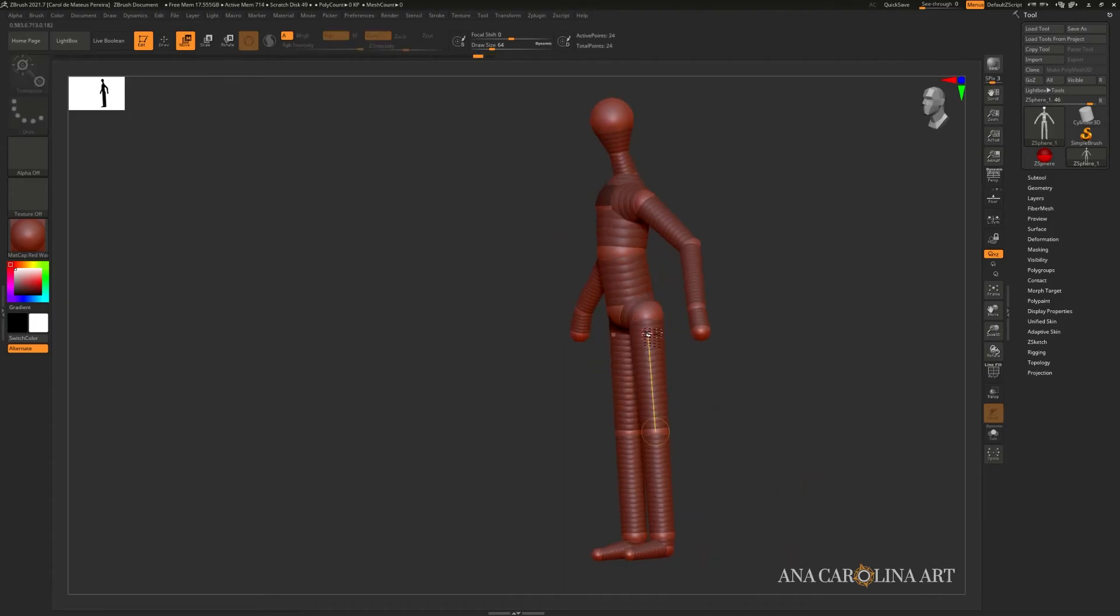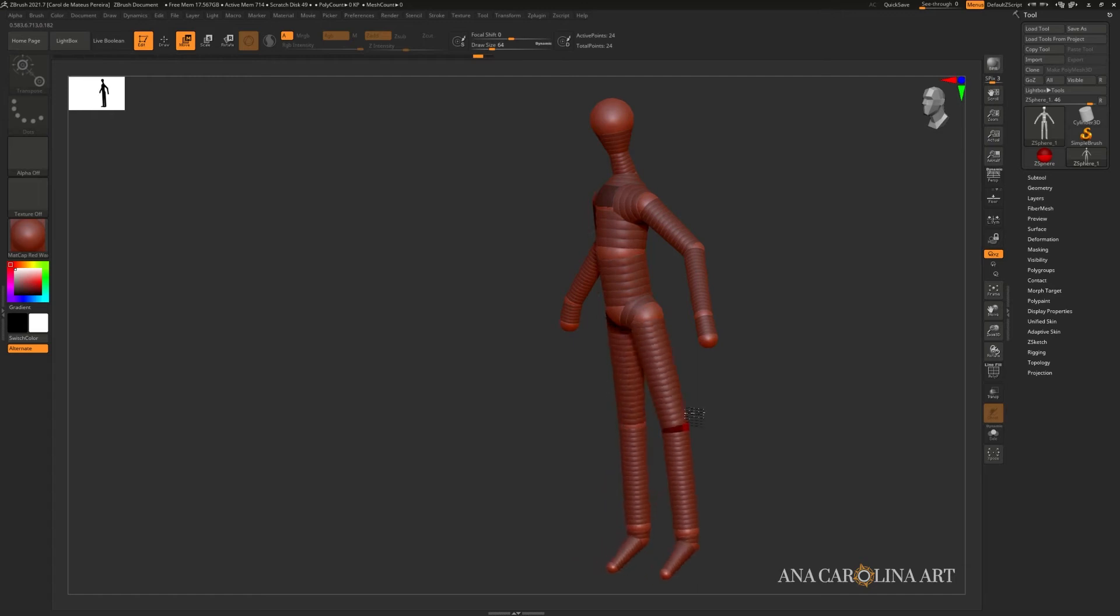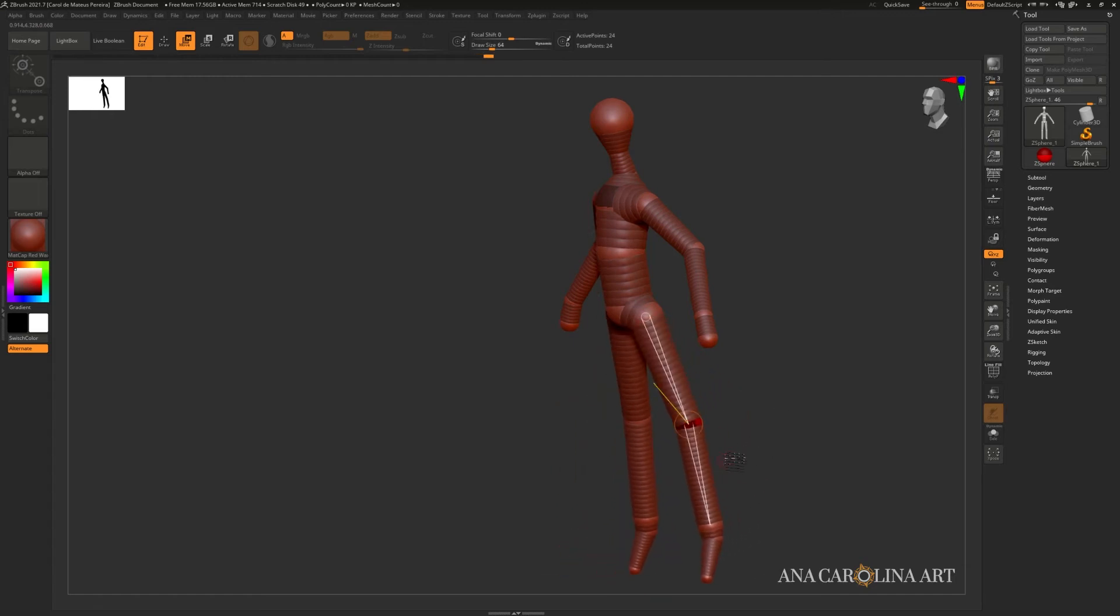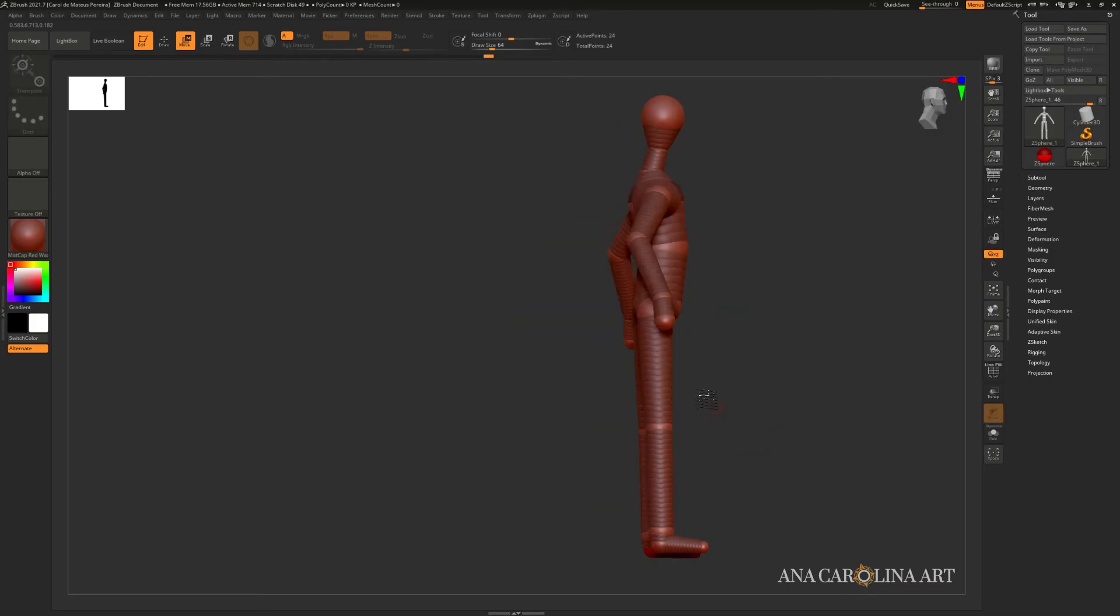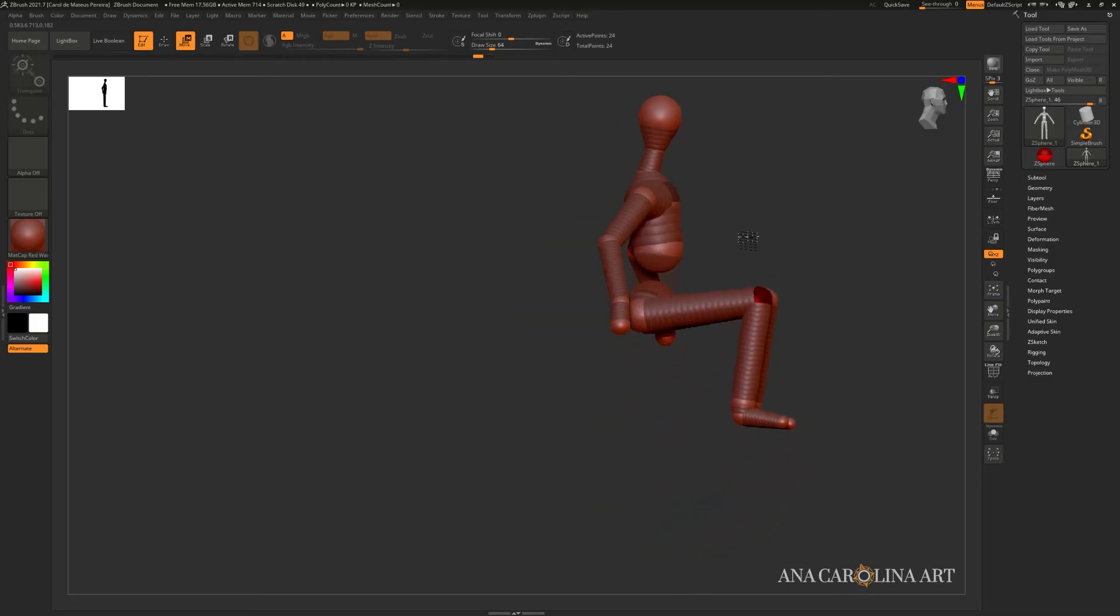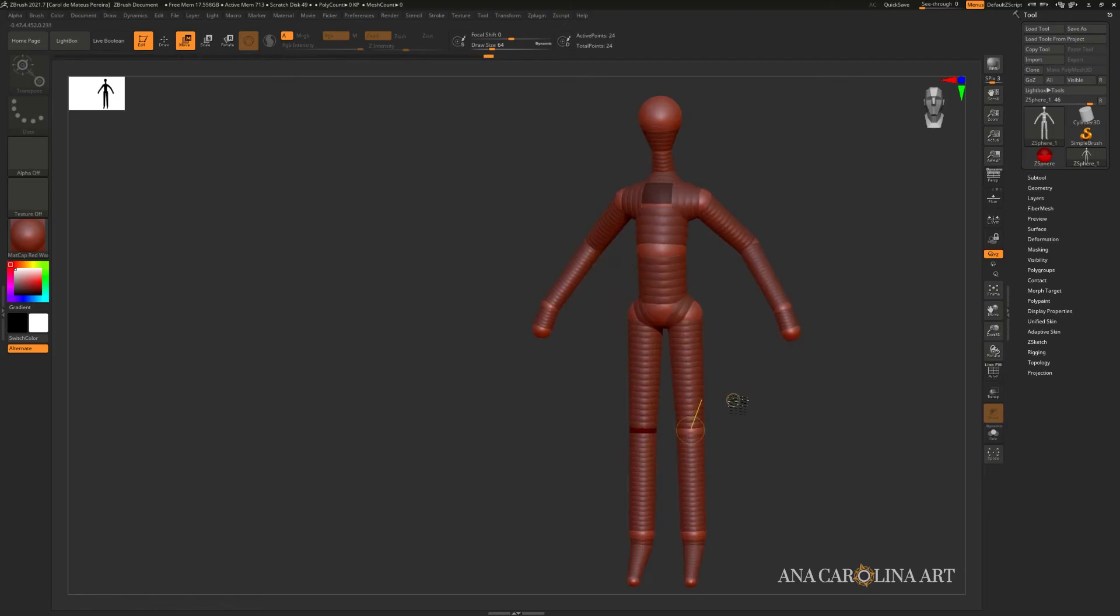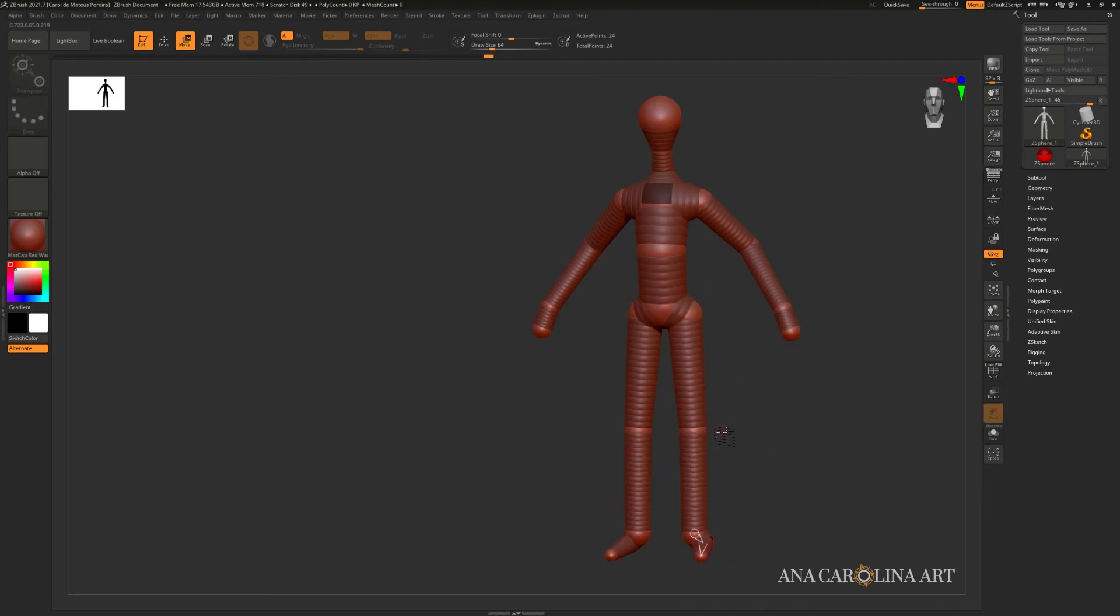If you grab at that handle in between two Z spheres, you'll actually move the entire system, everything in the hierarchy. So you'll move that Z sphere and the ones underneath it like this. I personally like having the control of moving one Z sphere at a time.